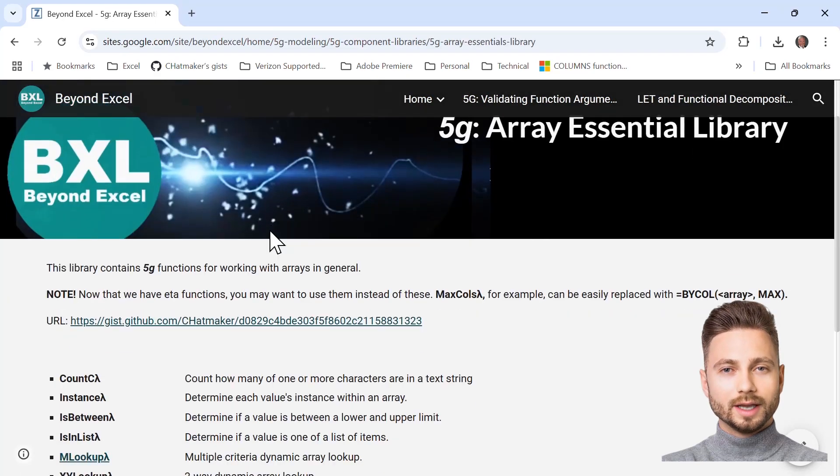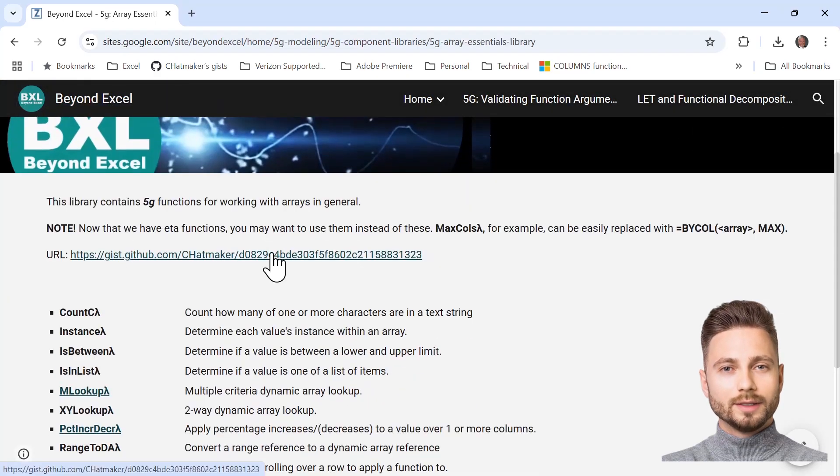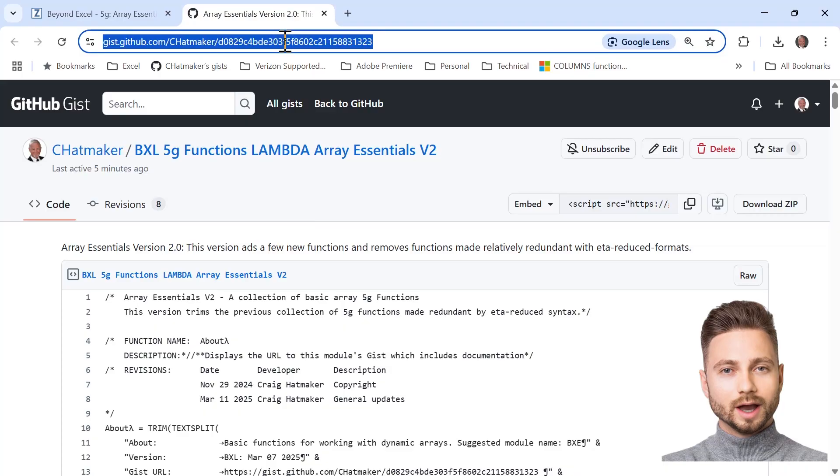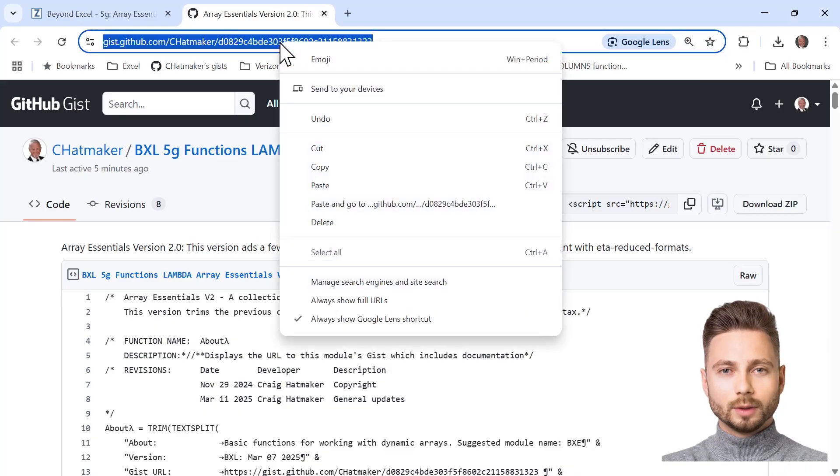This page shows the library's web address. Click it to see the library. Copy the web address.